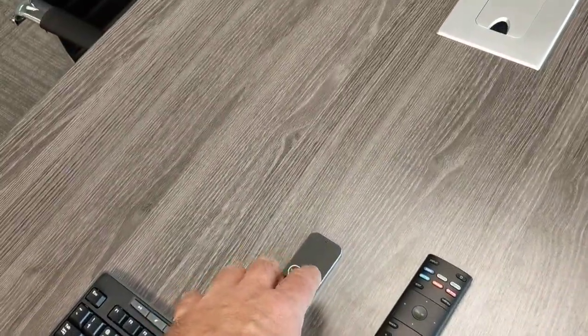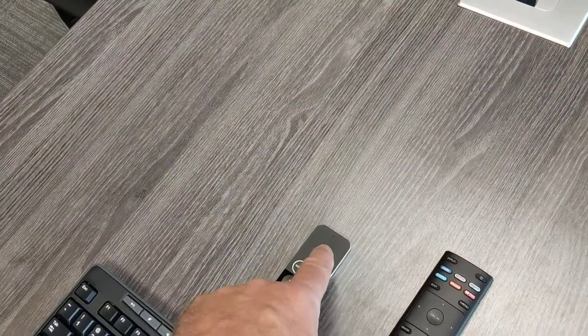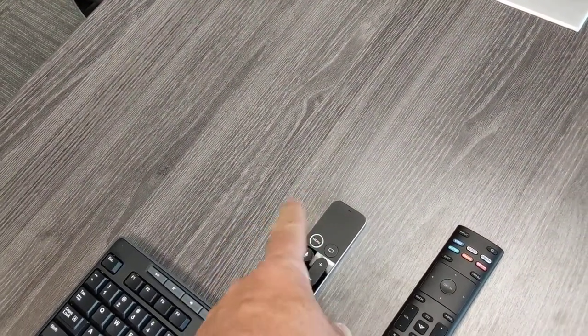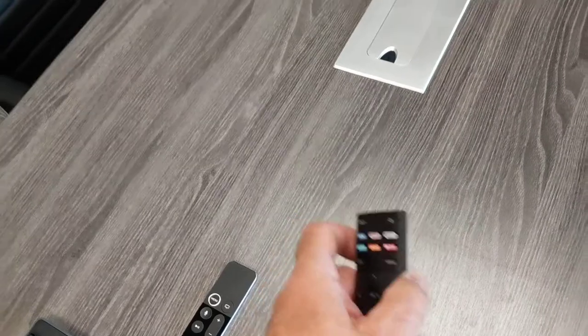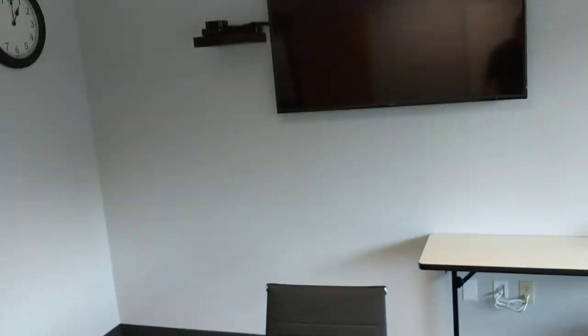For the Apple TV, this is a touchpad and it clicks, and so that is what wakes up the Apple TV. Both of these should be awake because I've been working on them.